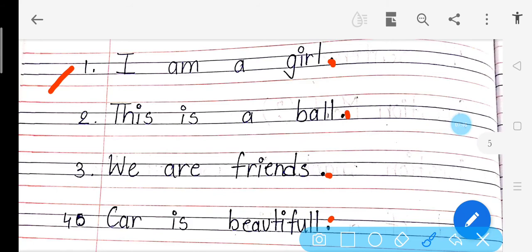So capital letter, full stop, question mark — kahan kaun sa mark aa raha hai, you have to remember this. Jab bhi sentence khatam ho, uske baad hi full stop lagana. Got it? Ab aapko pata chal gaya kahan full stop use hota hai.